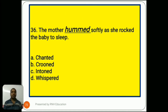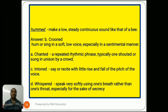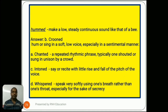Question number 36: 'The mother hummed softly as she rocked the baby to sleep.' Options are A) chanted, B) crooned, C) intoned, D) whispered. Hummed means make a low, steady, continuous sound like that of a bee. The answer is B) crooned, meaning to hum or sing in a soft, low voice, especially in a sentimental manner. Option A, chanted, means a repeated rhythmic phrase shouted or sung in unison by a crowd. Option C, intoned, means say or recite with little rise and fall of pitch. Option D, whispered, means speak very softly using one's breath.